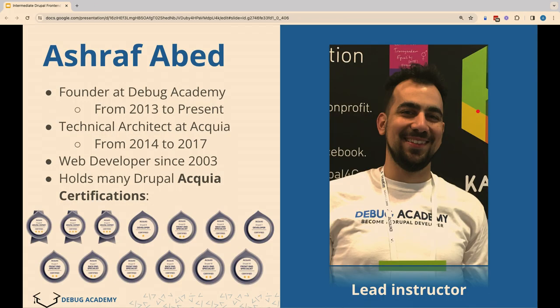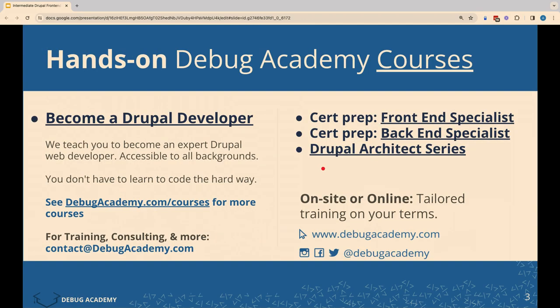My name is Ashraf. I've been running Debug Academy for a little over 10 years now. I also worked as a technical architect at Acquia for a few years, and I have all the little fancy badges from Acquia — those Acquia certifications for 7, 8, 9, and 10. If you are interested in becoming an Acquia certified developer, I'm a good person to talk to.